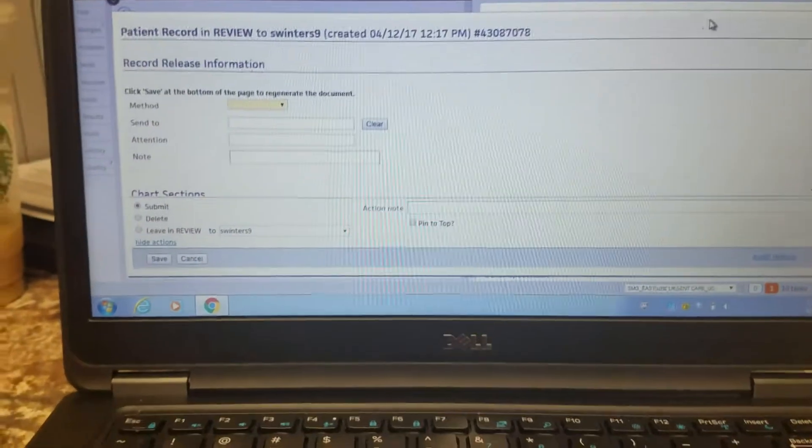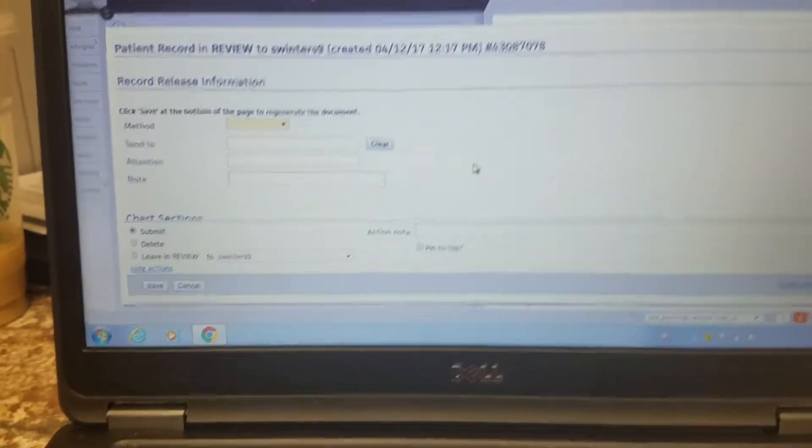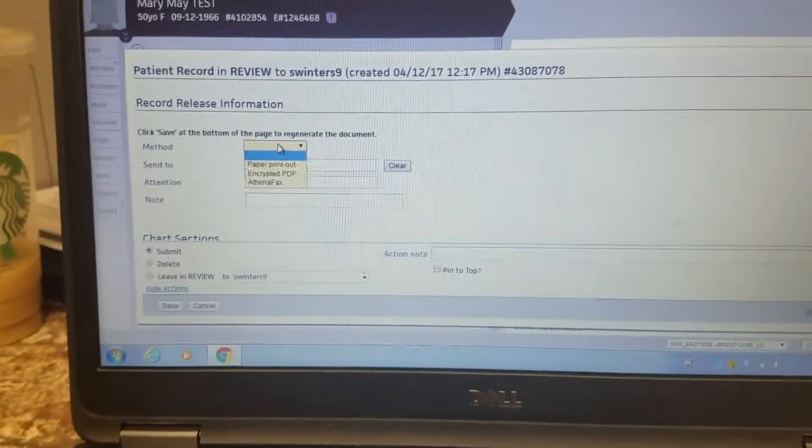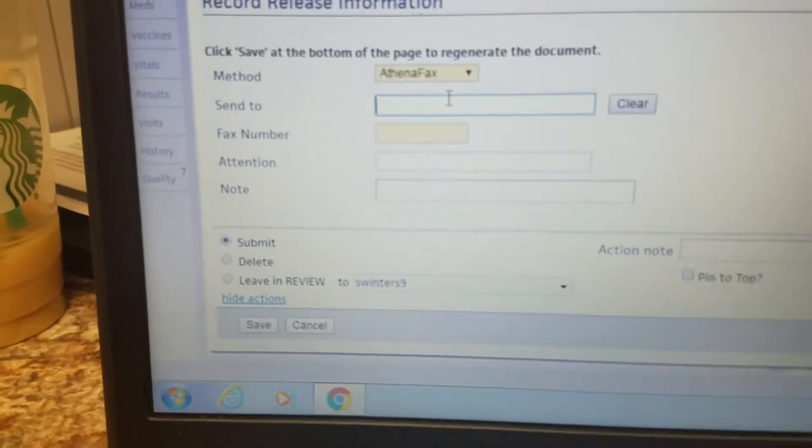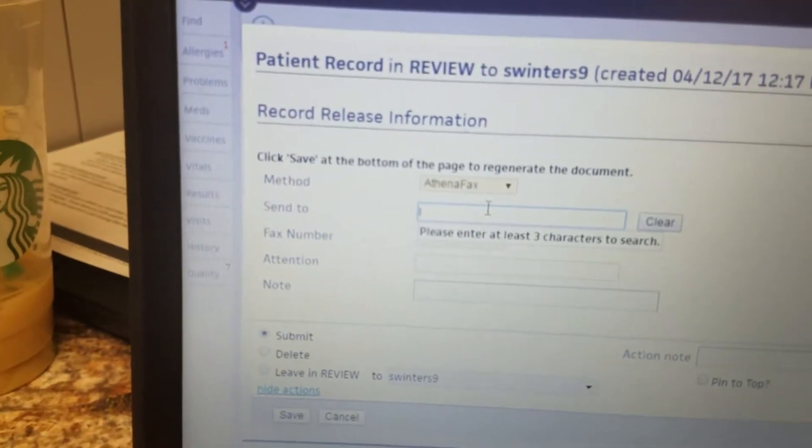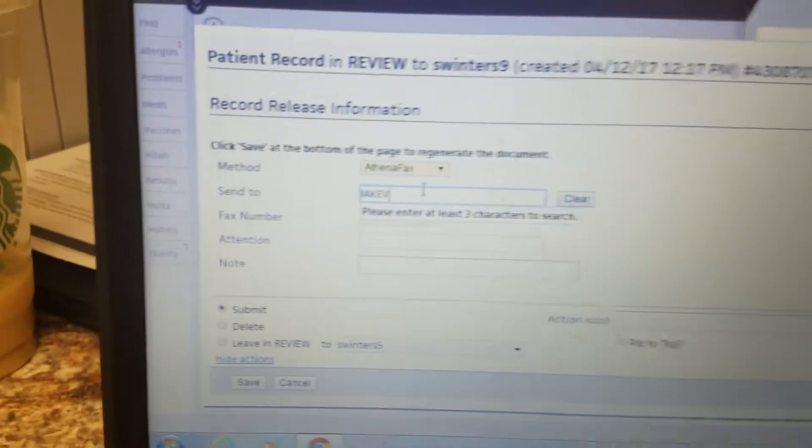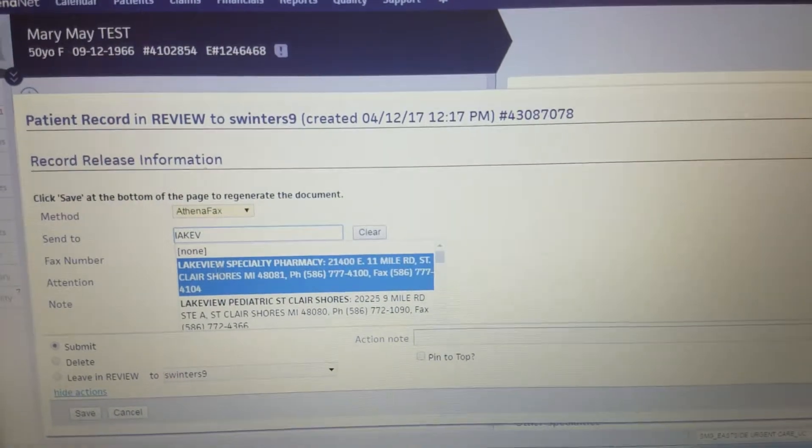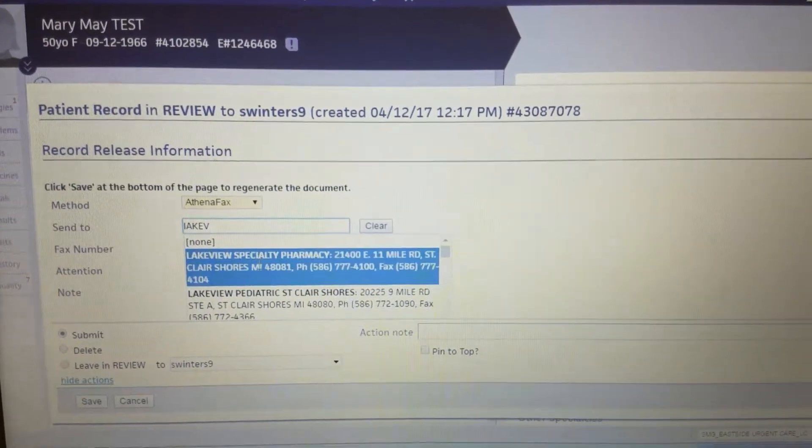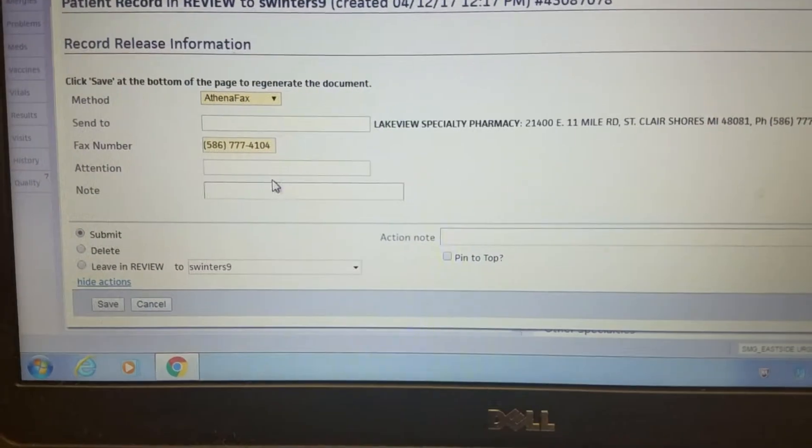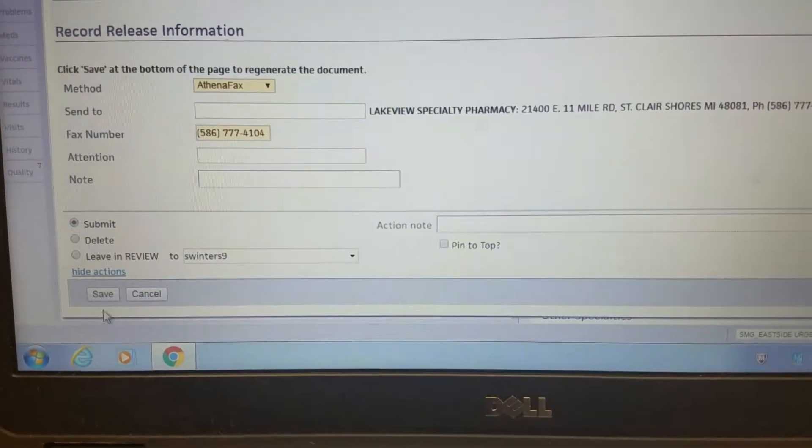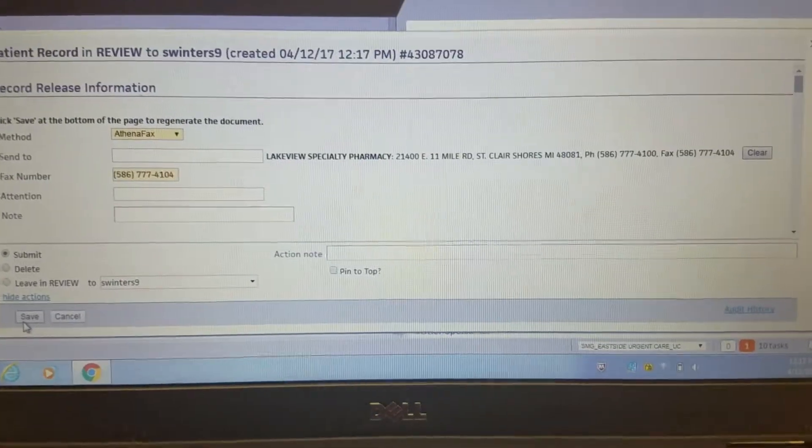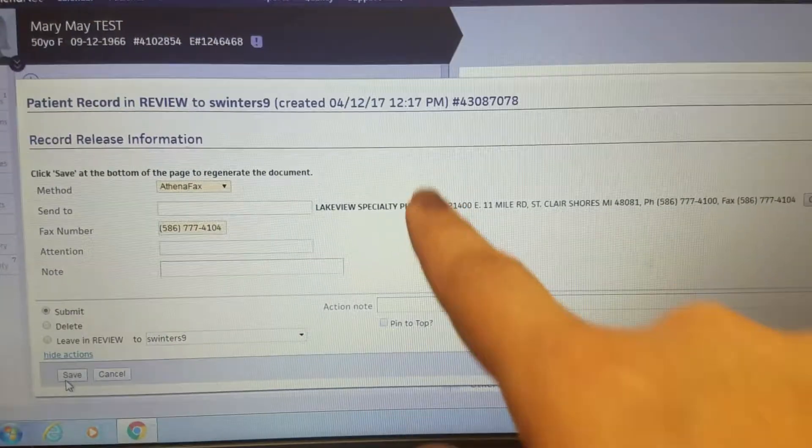When you get to this screen, if you want Athena to send it for you, if you have the fax number and the office's name, you're going to hit method, it's going to be Athena Fax. You'll start typing in where you want it to go, and this one's already in Athena, so I'm just pretending that I'm going to send it here. The fax number auto-populates, and then you hit save, and Athena will automatically send the records to this location here.